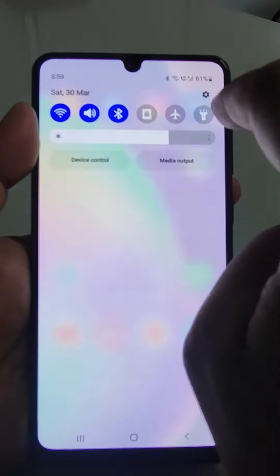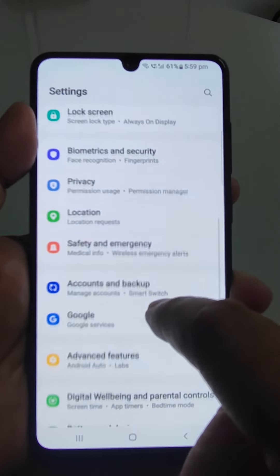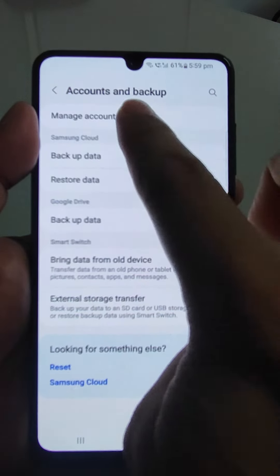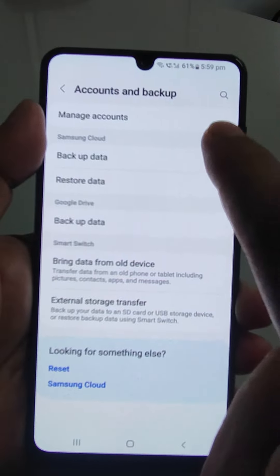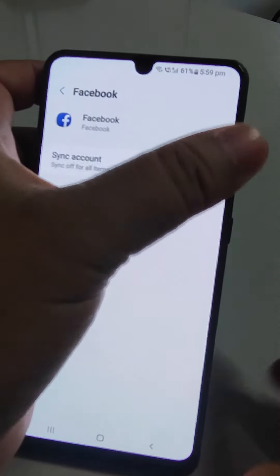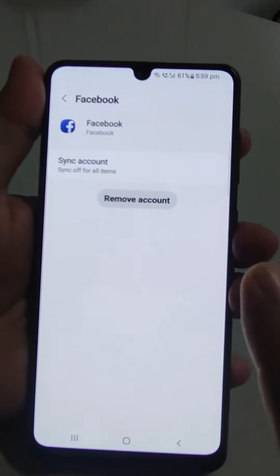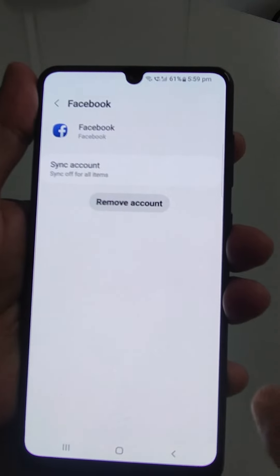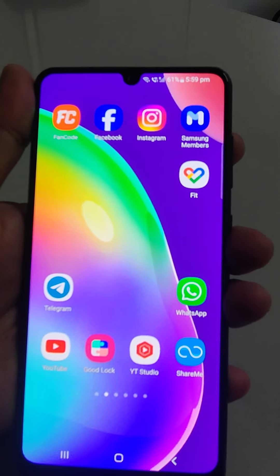For Samsung devices specifically, go to Settings, then Accounts and Backup, then Manage Accounts. You will see the Facebook account listed there. Tap on it, then tap 'Remove Account'. As soon as you remove the account, you will be logged out from Facebook on this device.